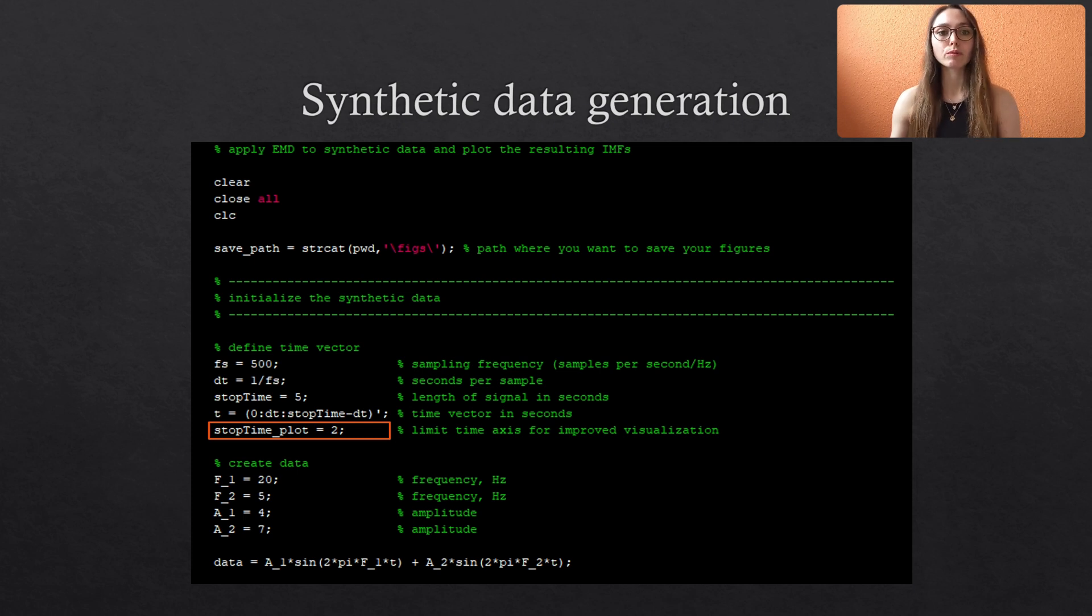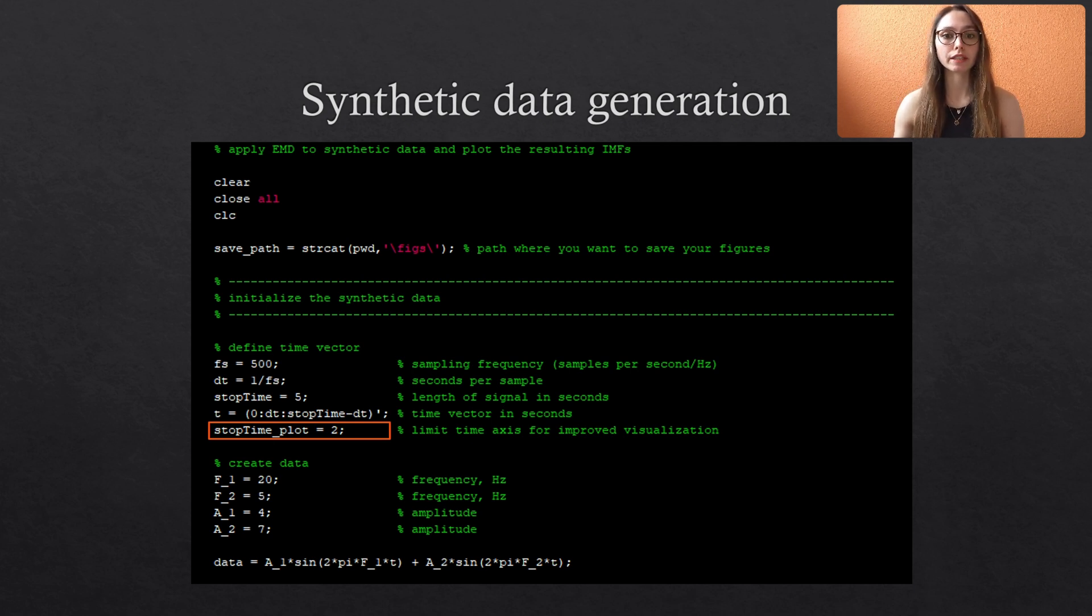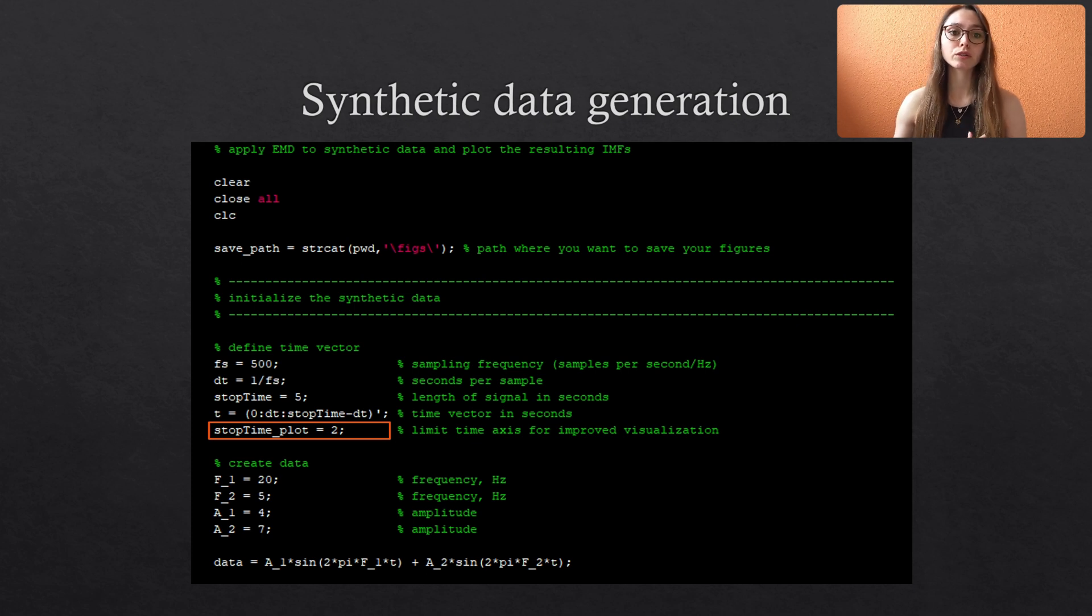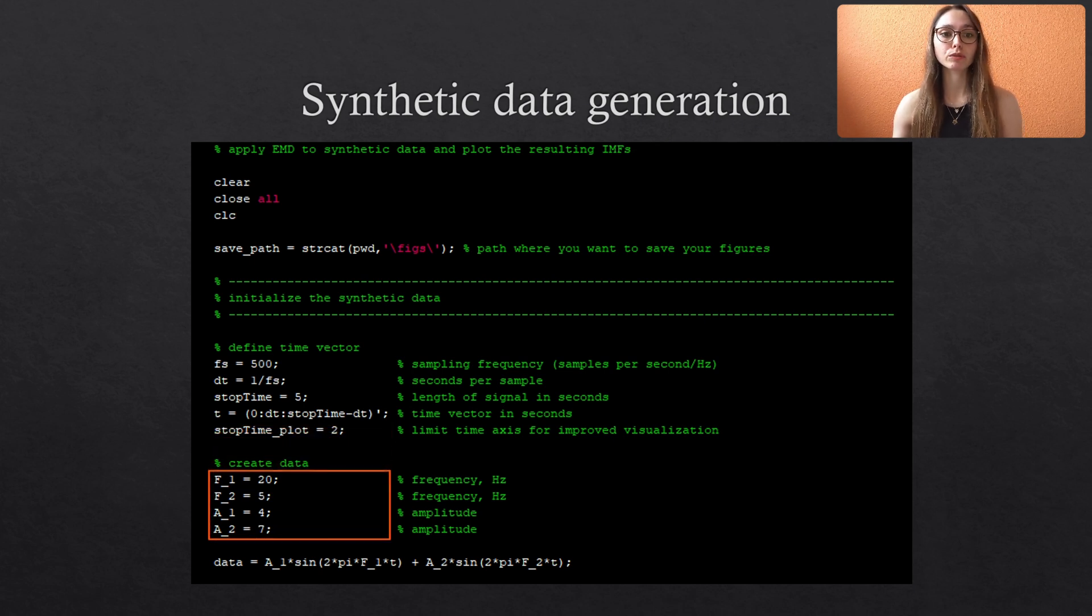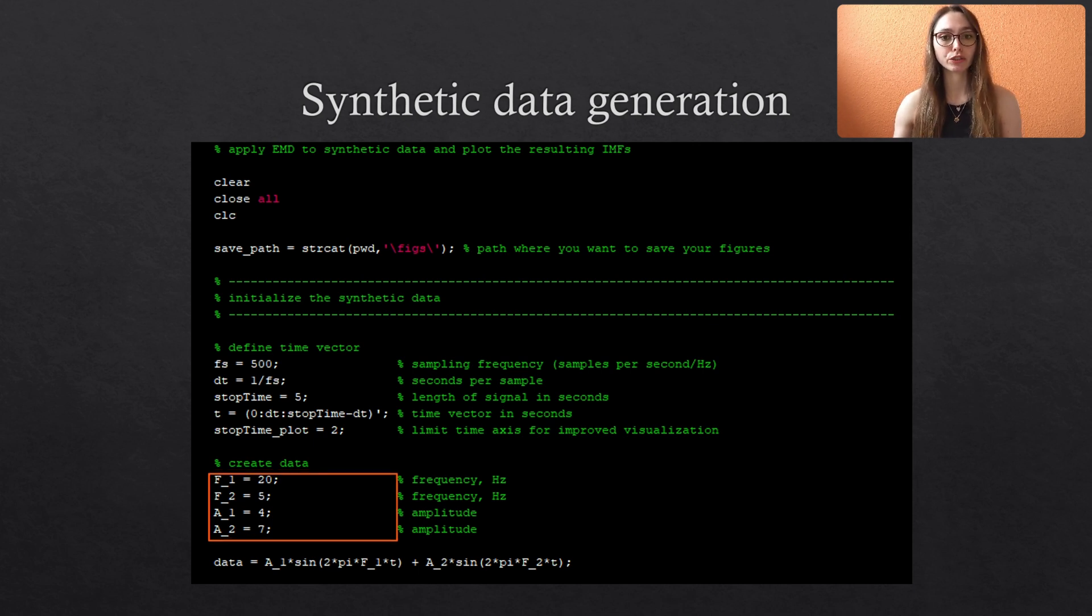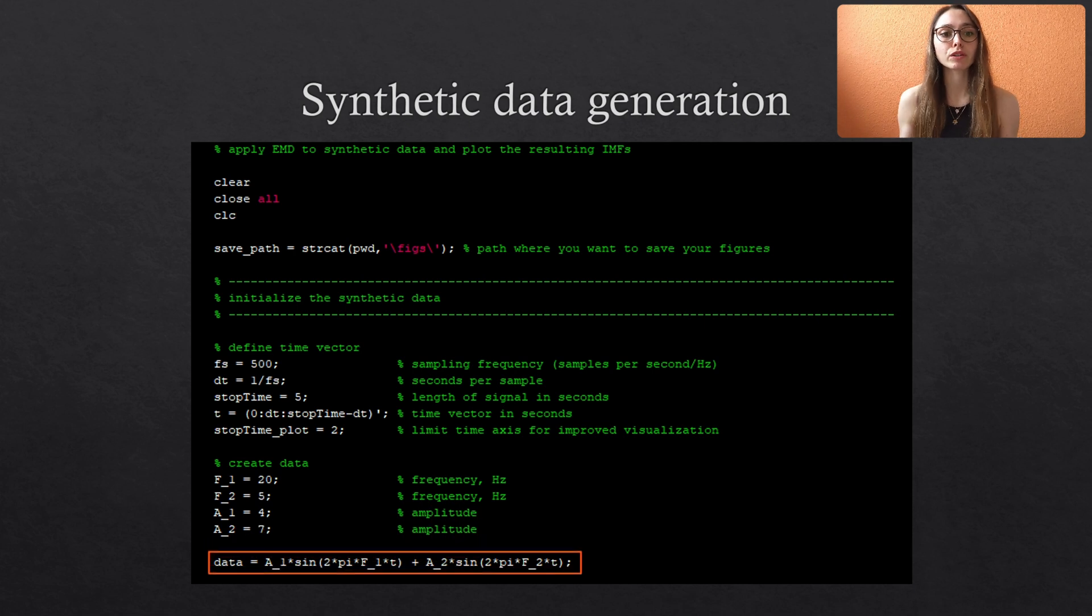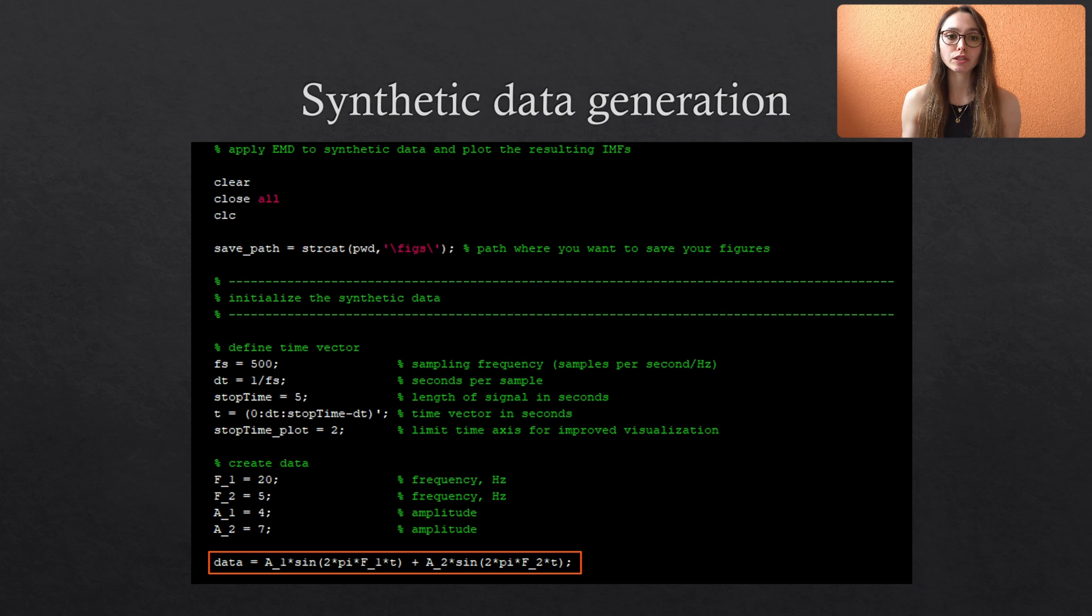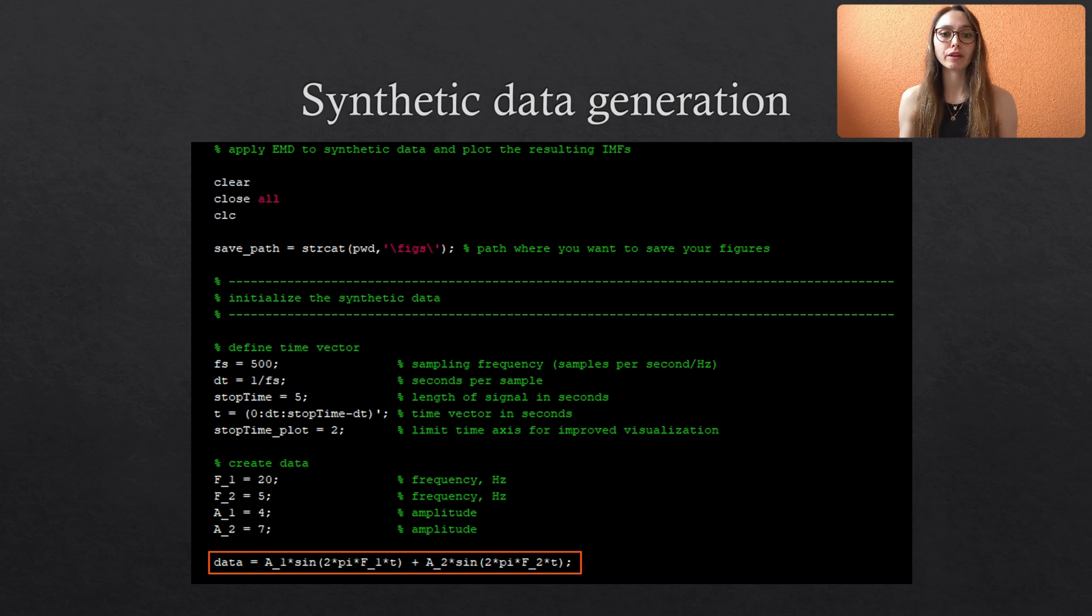Now that we have defined our time vector and how we sample data in time, we also need some synthetic data. Therefore we simply take two sine waves with two different frequencies, f1 and f2, and two amplitudes a1 and a2. You see that we just combine both sine waves by addition. So we are keeping it very simple here. Of course you can play around with all the values we just defined, or even generate more complicated synthetic signals to see how the EMD behaves on these datasets.